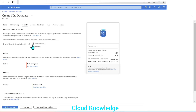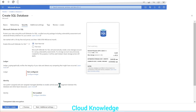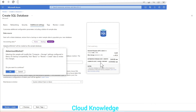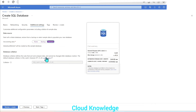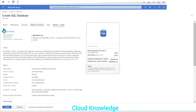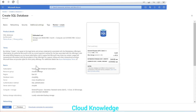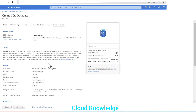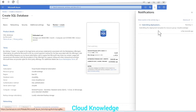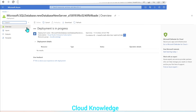Next we go to security — we want Microsoft Defender for SQL free trial enabled. Then go to additional settings where we want the sample Adventure Works database to be present, so we'll click on the data source. We'll skip tags, go to review and create so that validation can happen. Validation is complete and we can click create. The deployment is submitted and is now in progress.